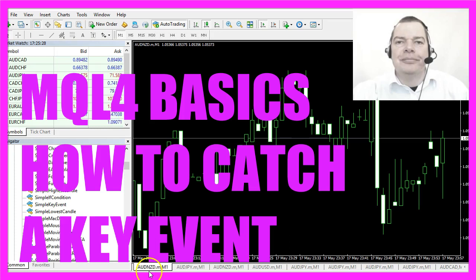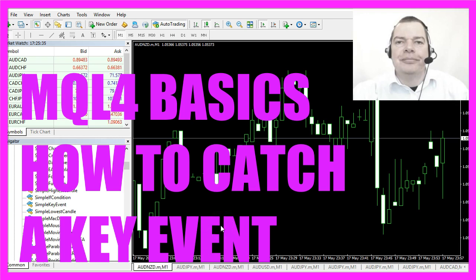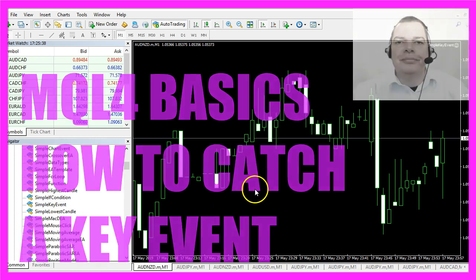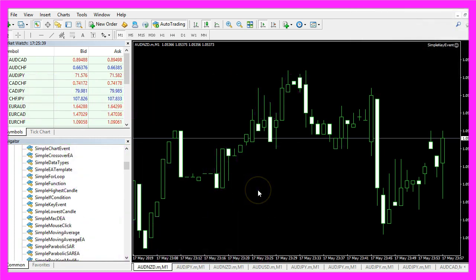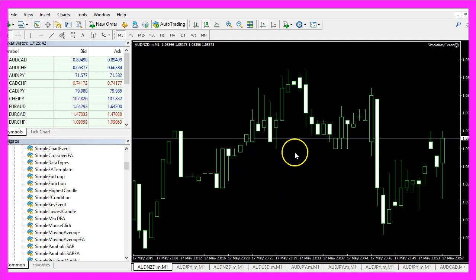In this video we want to find out how to catch a key event with MQL4. A key event is whenever you press a key on your keyboard, that is a so-called chart event. So this is the chart, you don't see very much right now.